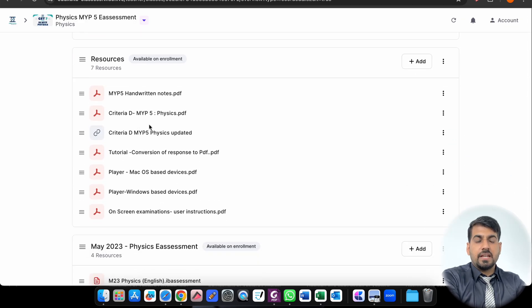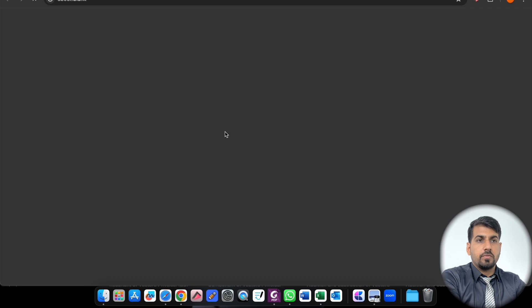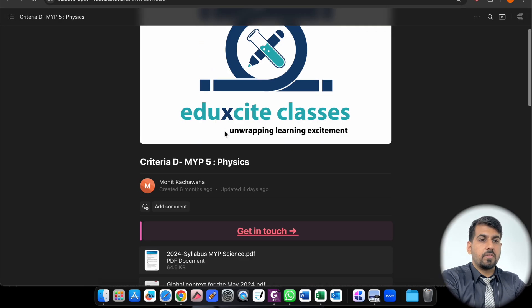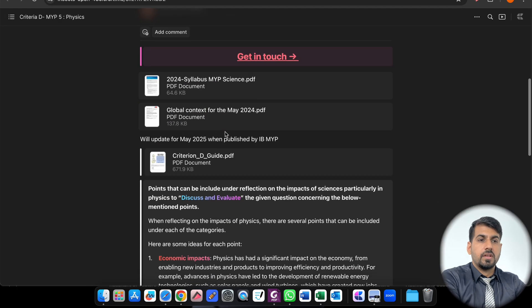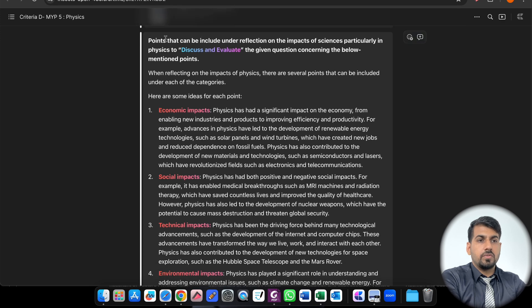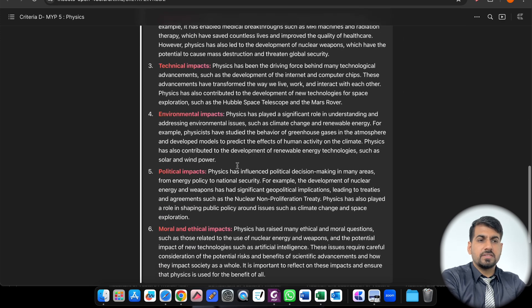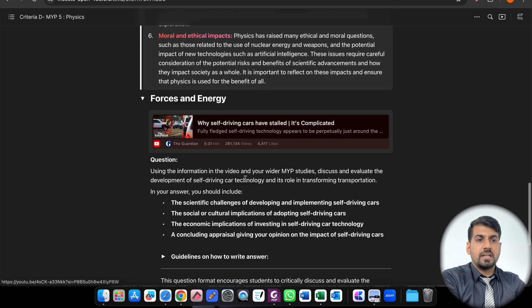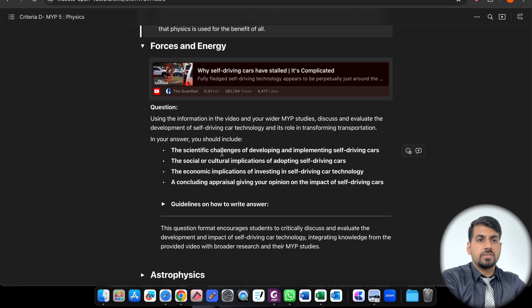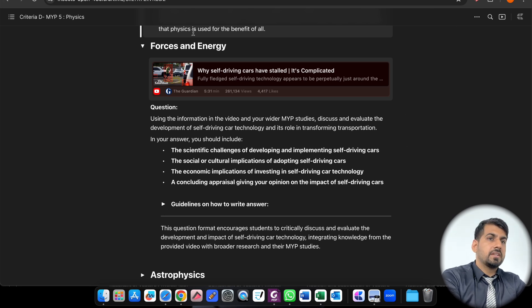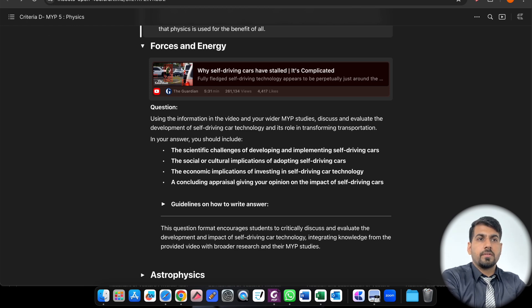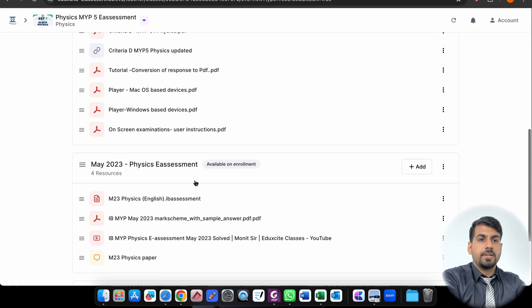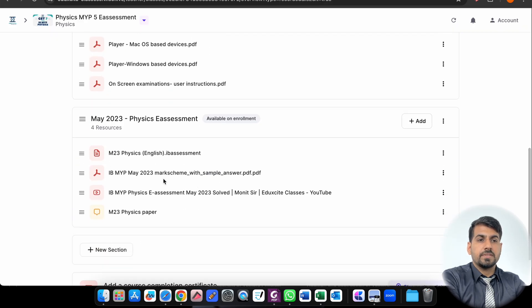And this is Criteria D Physics, which will be updated on a regular basis as per the feedback I receive from all of you. You can see, this is how you read out. This is ample number of resources like forces and energy. There are equations based on that, exam-style equations, guidance on how to write answers. Everything is there so that you can look upon. And this will be updated on a regular basis.